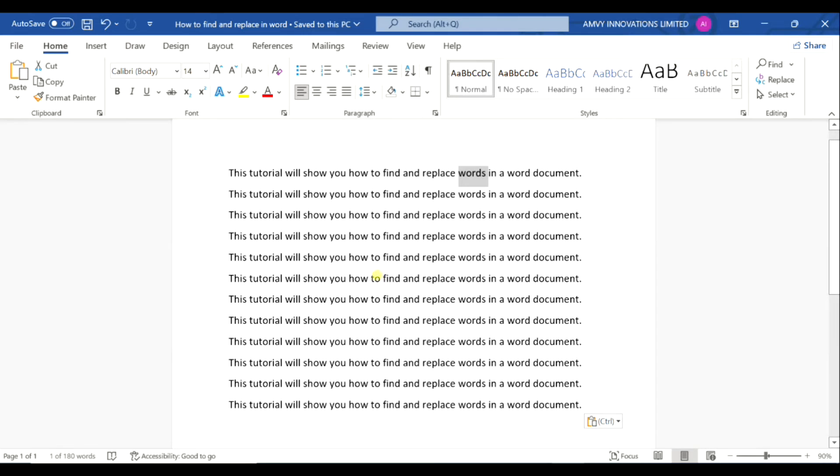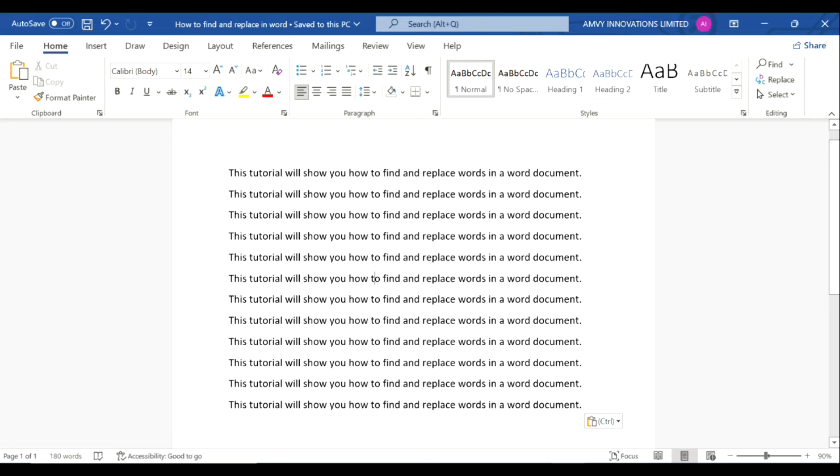Hello everyone, in this tutorial we will learn how to find and replace words in a Microsoft Word document. For example, you have a Word document with some sentences and you want to replace some repeated words.